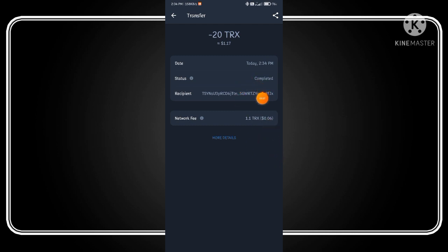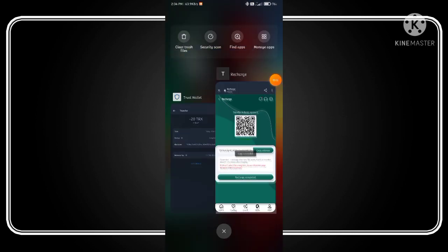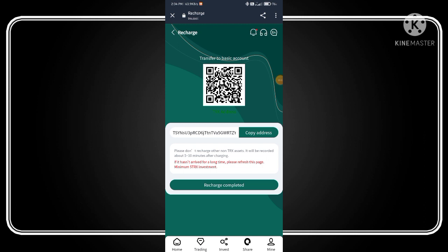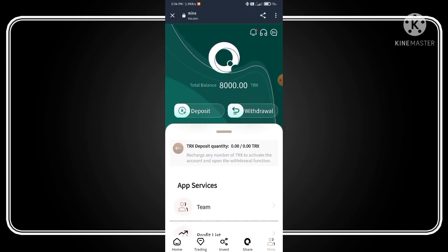As you can see, my transfer is completed. Now go back to the website, click on recharge completed, and refresh the page.